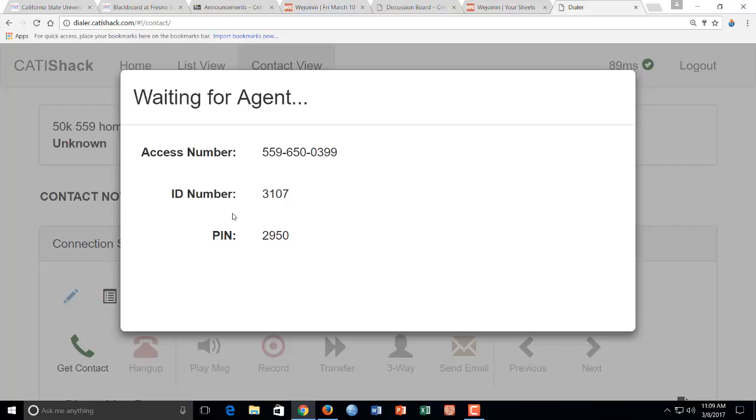So I'll do that right now. You're going to basically just get out your phone. And once you click that link, this is going to pop up. You're going to dial. You're going to get out your phone. And you're going to dial 559-650-0399. And I'll put it on the speaker. Hopefully you can hear it.